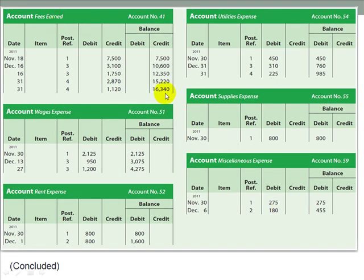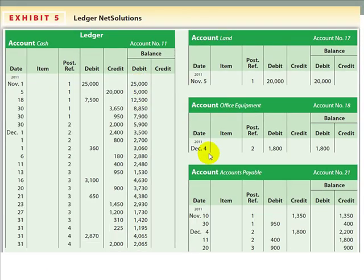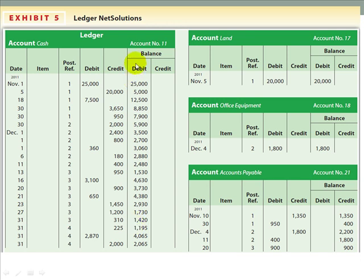The revenue — fees earned — has a credit balance of $16,340, and notice that the expense accounts all have debit balances. It's important that you make sure you are not just repeating the debit and credit into both columns. The first debit and credit columns are for what happens in the journal entry. The second debit and credit column is what happens in the running balance. So cash, which is an asset, has a debit balance — we run the balance down the debit column. Accounts payable is a liability with a normal credit balance, so we run the balance down the credit column.